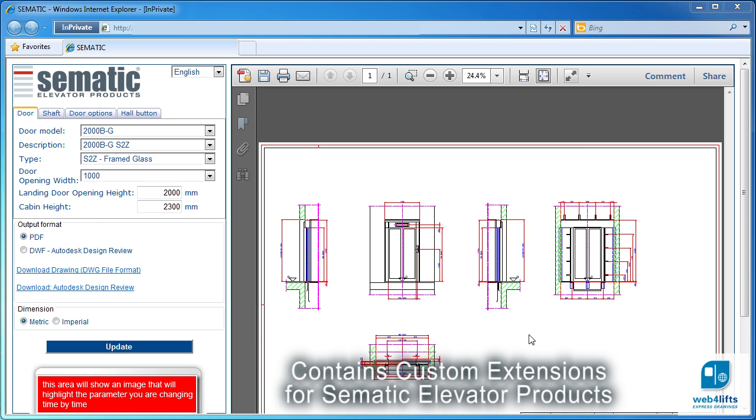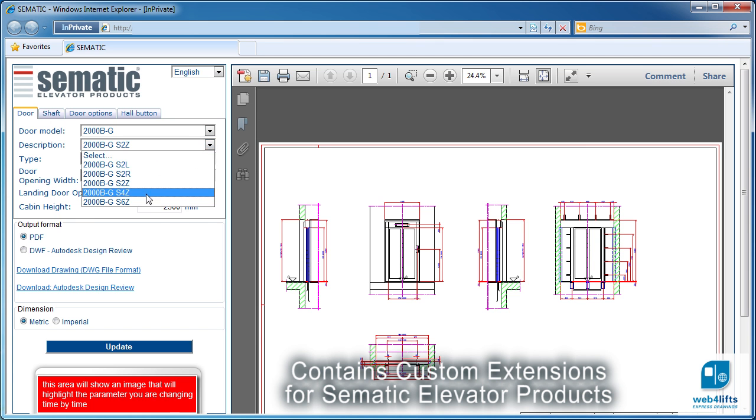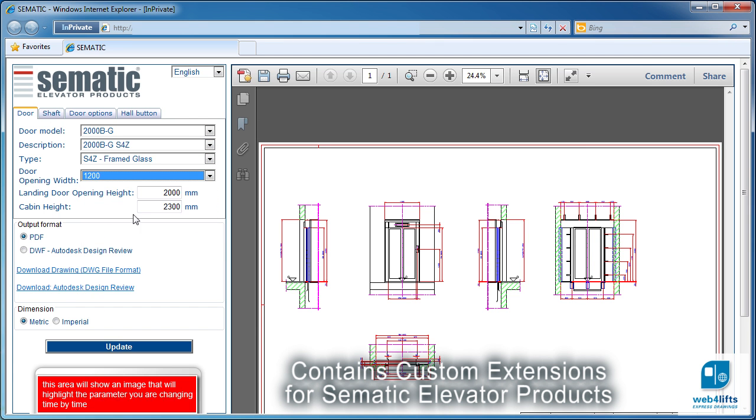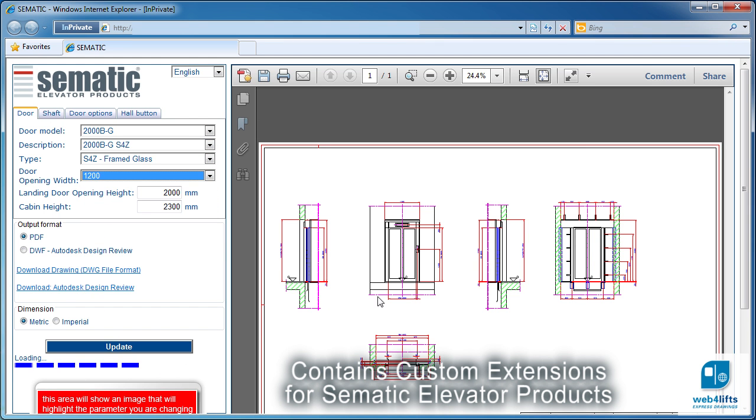A special version of Web4Lifts is available for door manufacturers. It allows publishing elevator door libraries on the web.